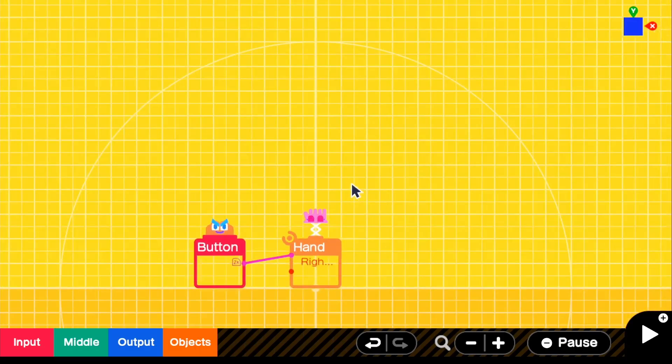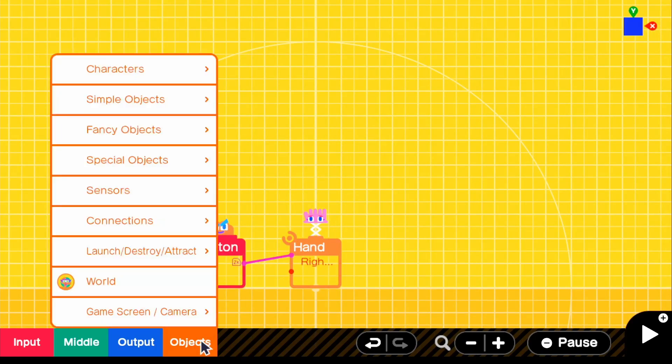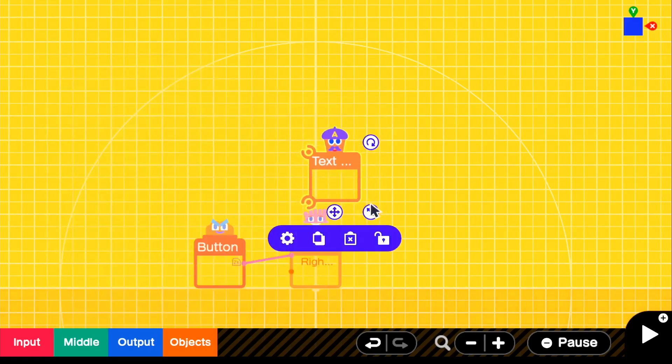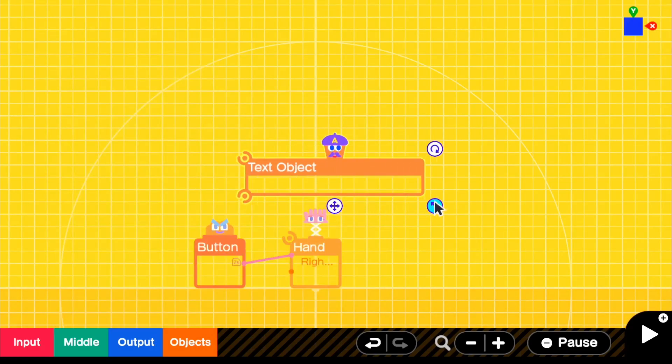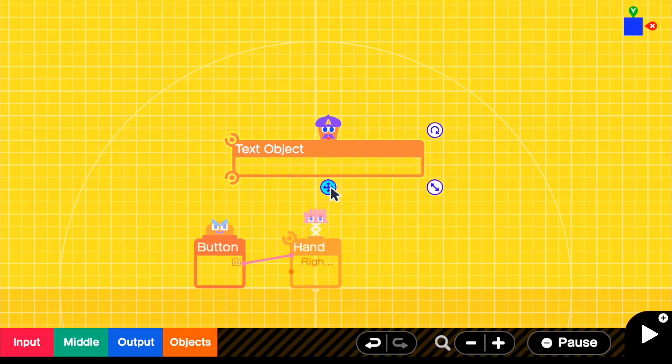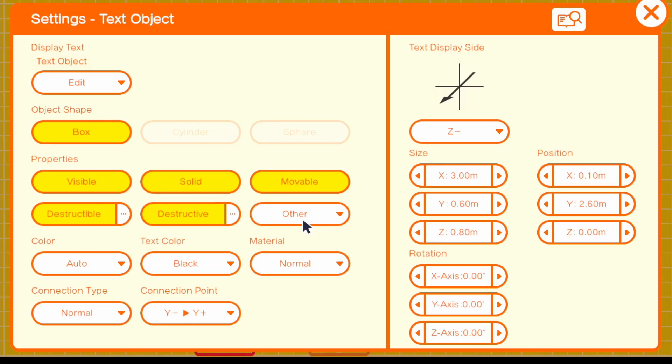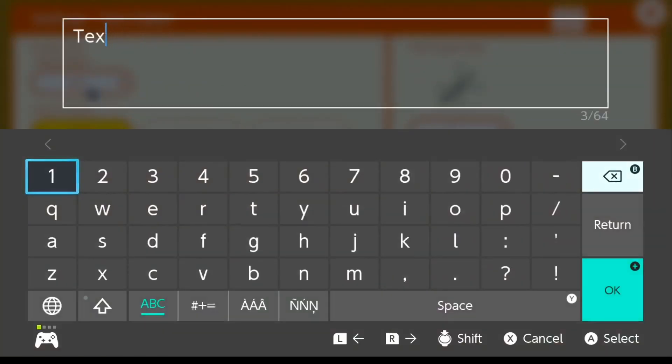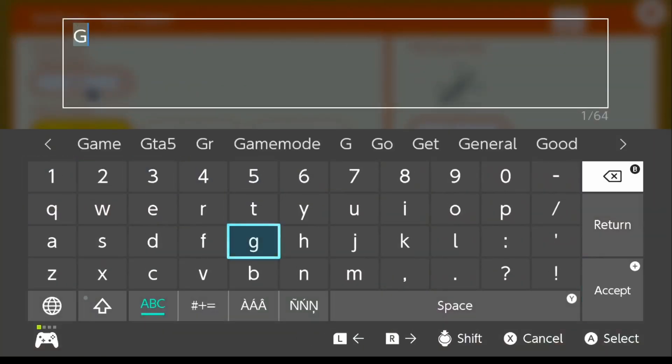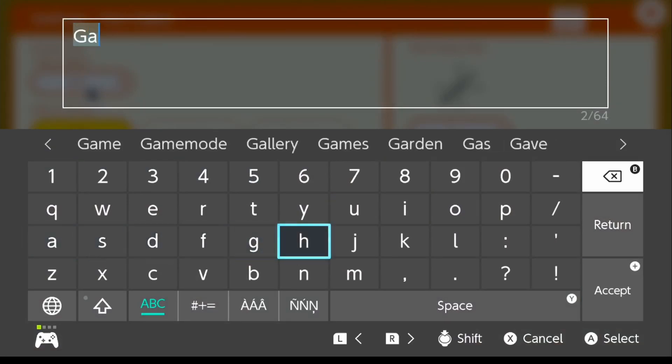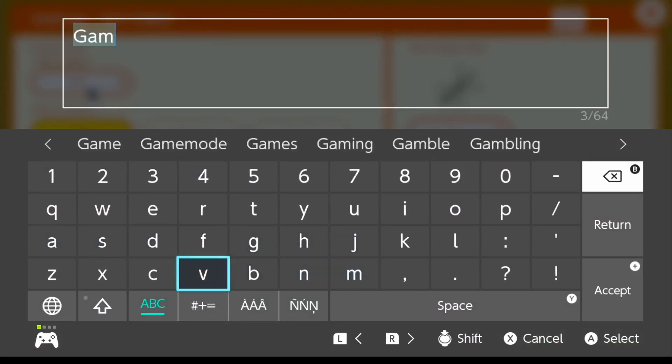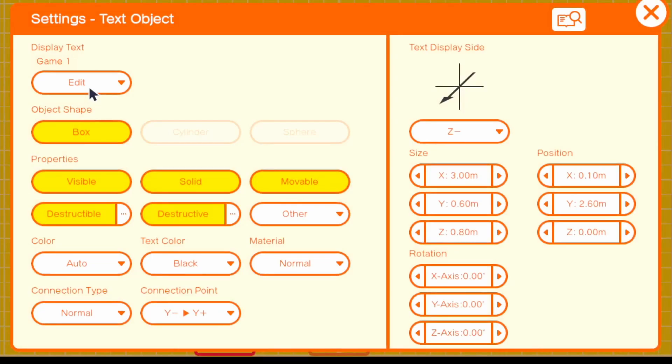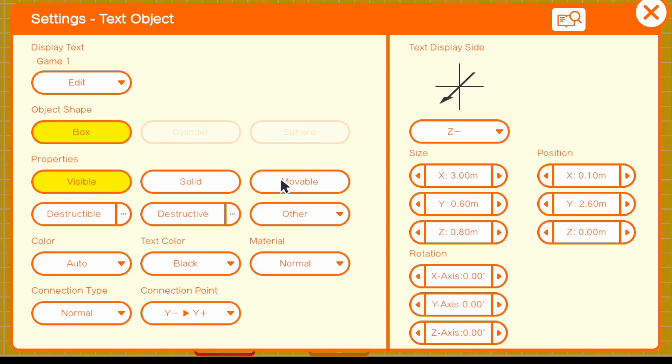And let's go ahead and add our actual text objects or what we will be seeing. So of course, you guys could change the text objects to actually the title of your game. But I'm just going to be doing game one and game two just to keep it really simple. So let me go ahead and change this to game one real quick. And then the things that you're going to want to change is you're going to turn off destructible. We're going to turn off solid and also movable because we don't want to have us moving the text object.